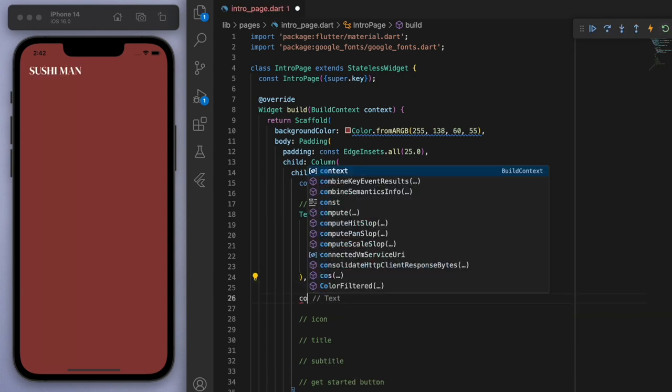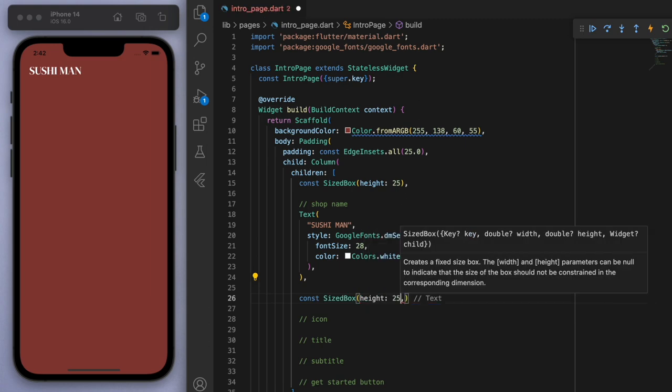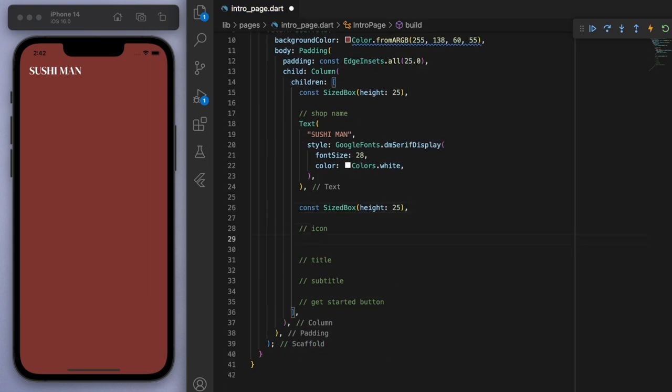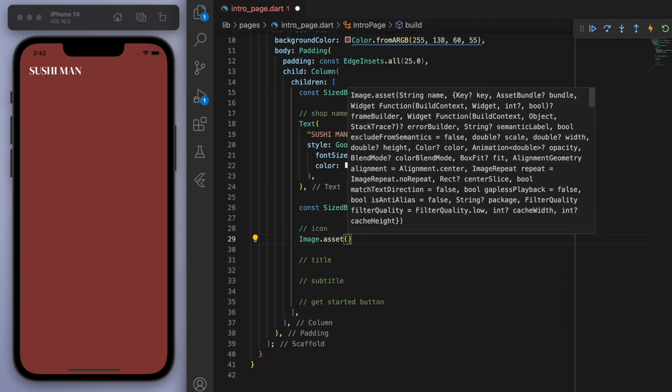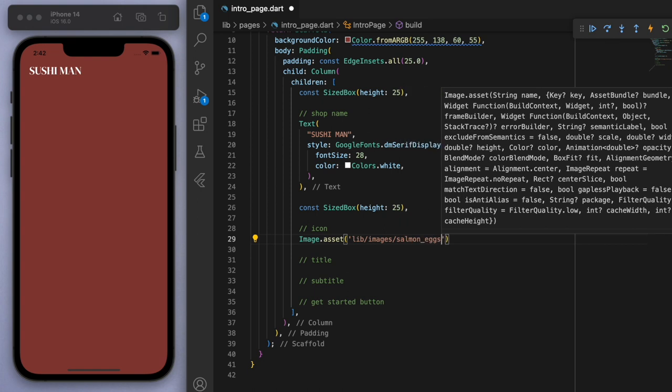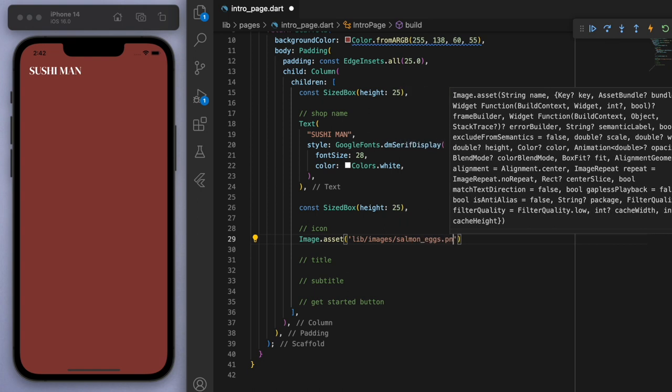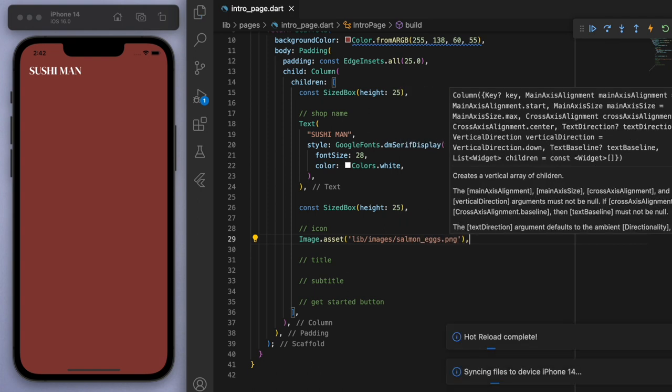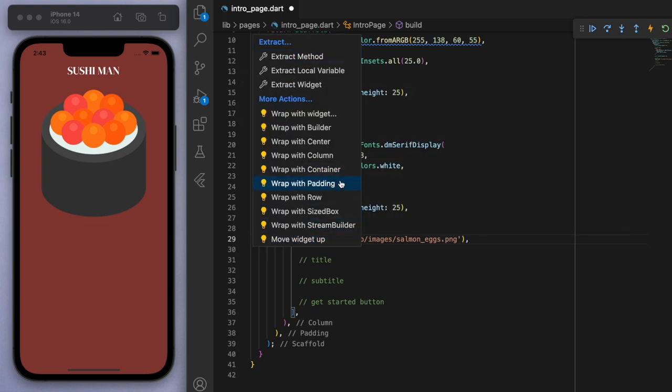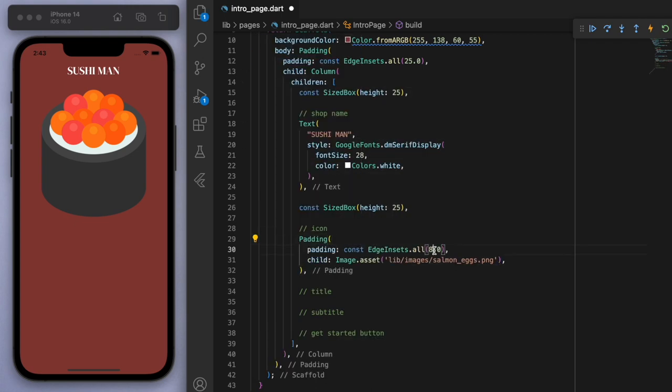Now let's use another sized box just to space this out a little. And beneath that, let's have our image. So you can just bring in whatever image you want. I want to use this eggs one. Cool. And let's just add some padding again just to bring it more in the middle.